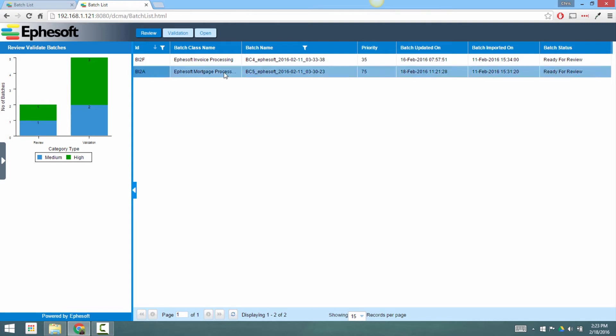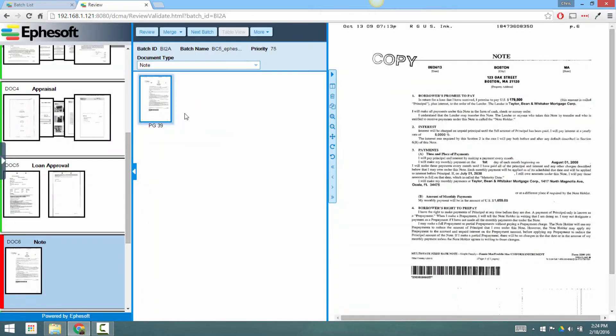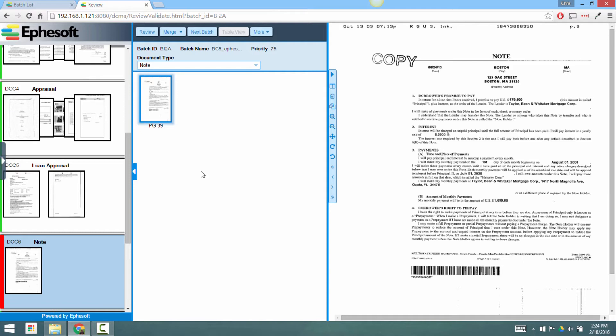Here's a batch of that PDF document that we looked at earlier. I'll open it. As you can see, EFASOFT has separated the documents on the left hand side. It gives me a thumbnail preview of all the different pages contained in that document in the center here, and then the image on the right hand side.